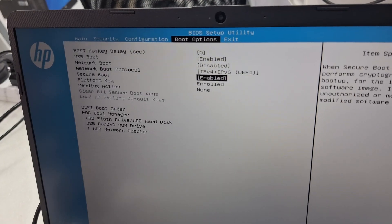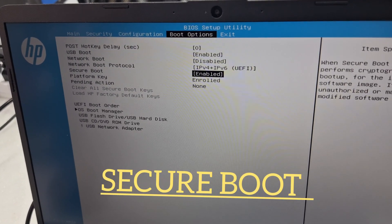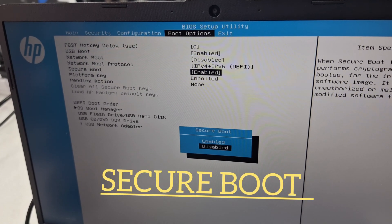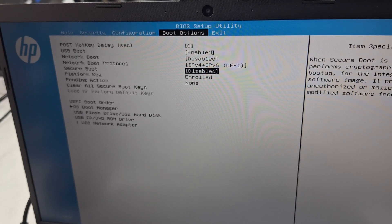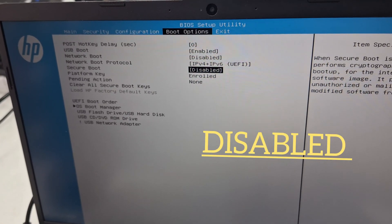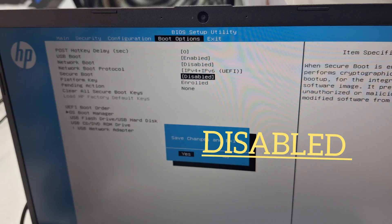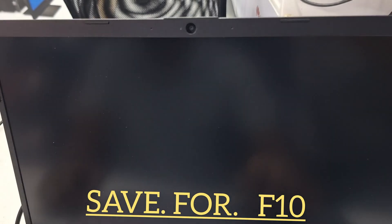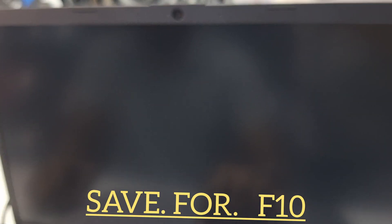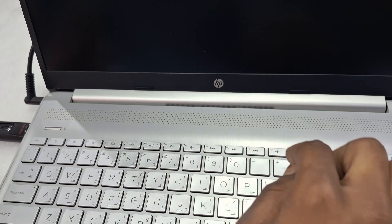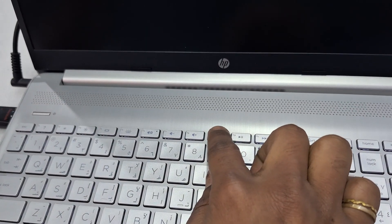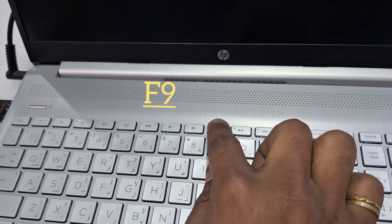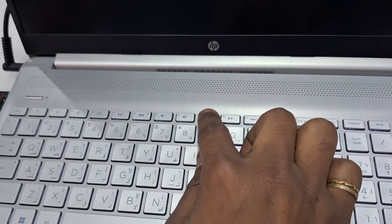You can see secure boot, it is enabled. So you have to make it disabled. Select disable and then press F10 to save changes and Enter. Here you need to press F9 for bootable drive.